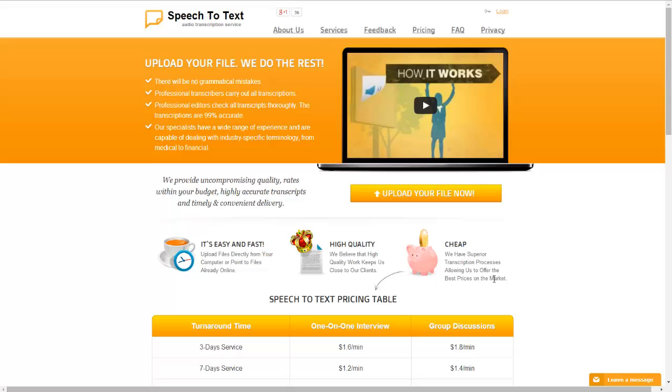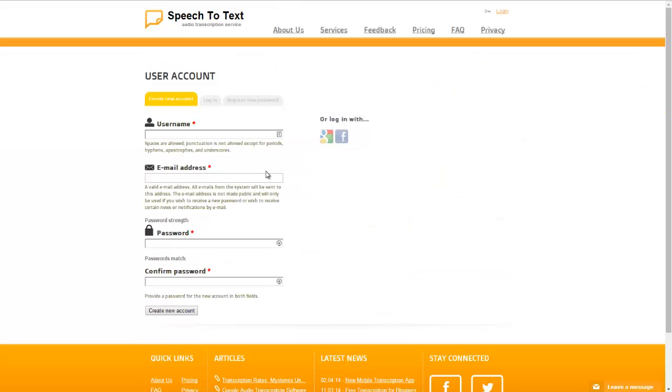Alright, so let's go ahead and take a look and see how our website works. So when you get to our website you'll see that there is an upload your file now button. And what we can do is we can go ahead and click on this here and now it's going to go ahead and ask us to create an account.